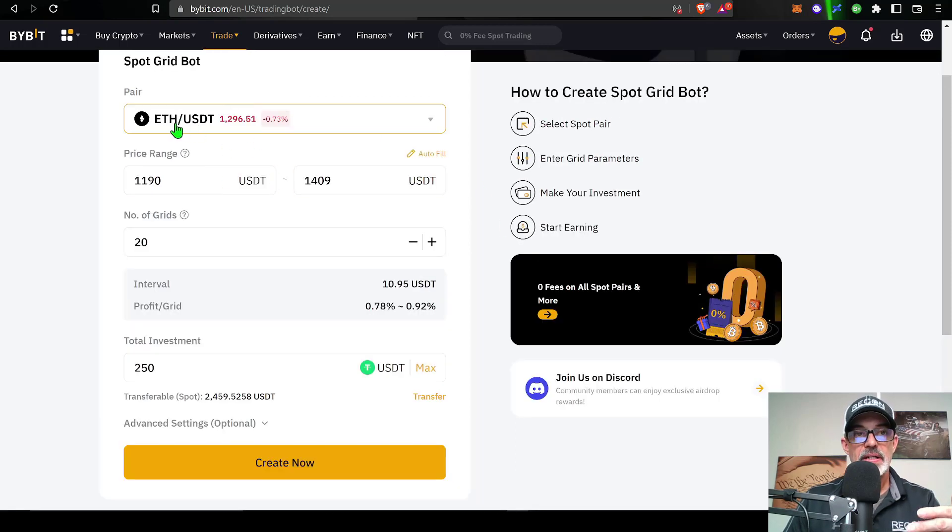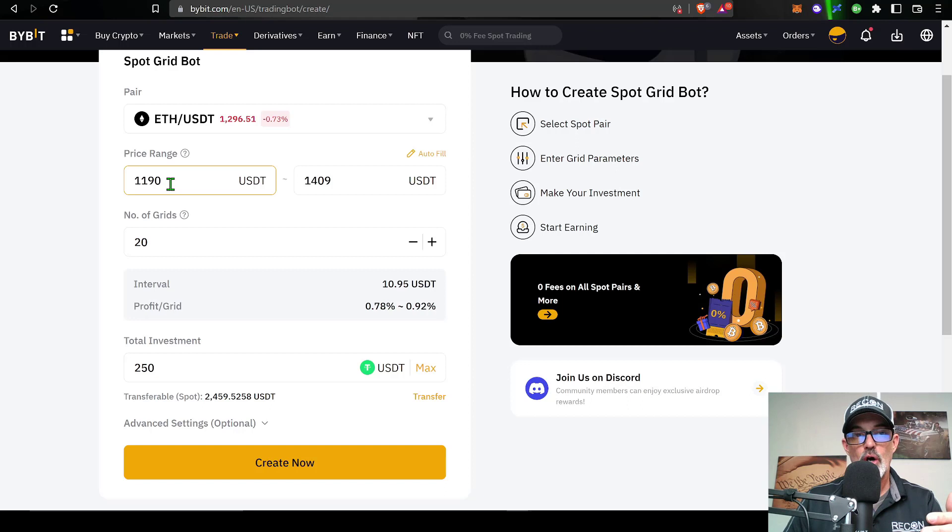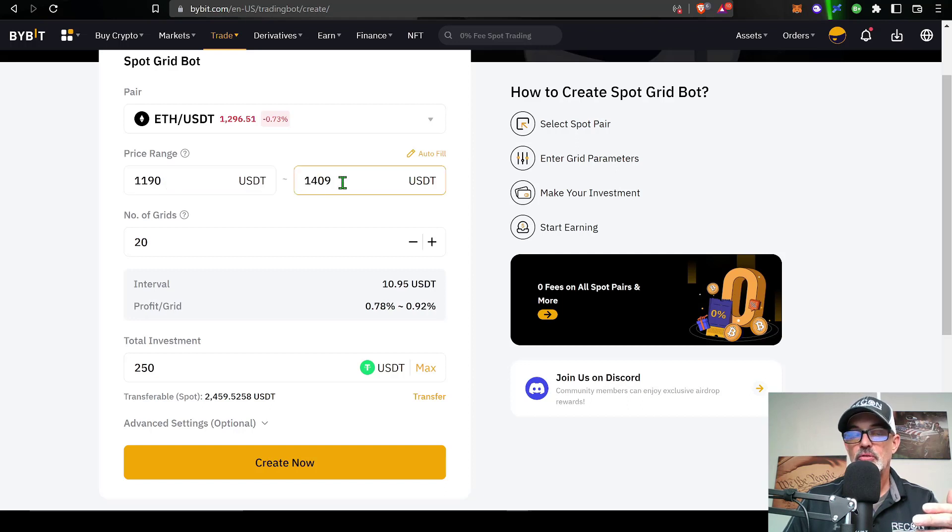Again, I don't need the entry price. These advanced settings as you can see are optional.